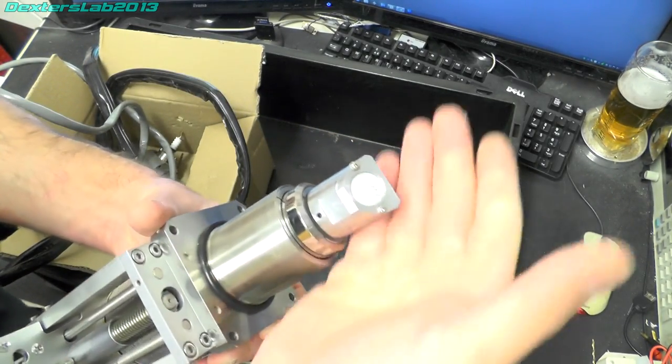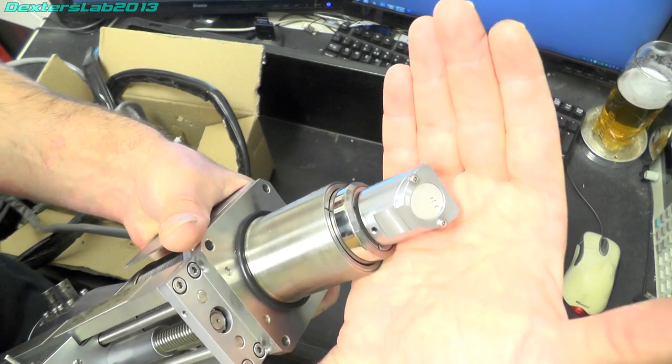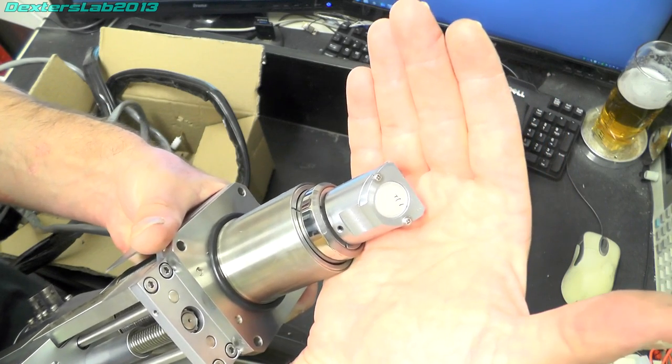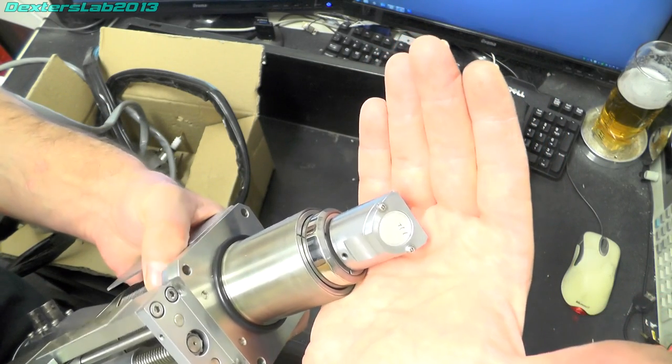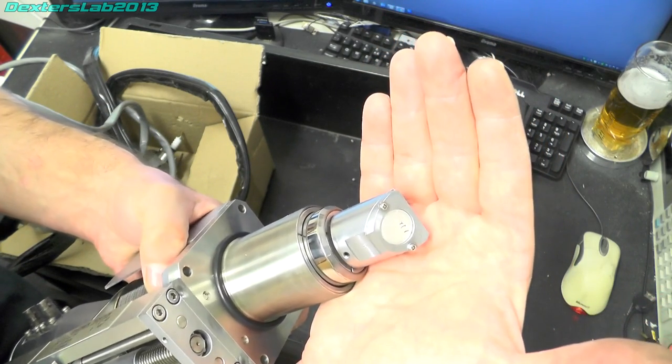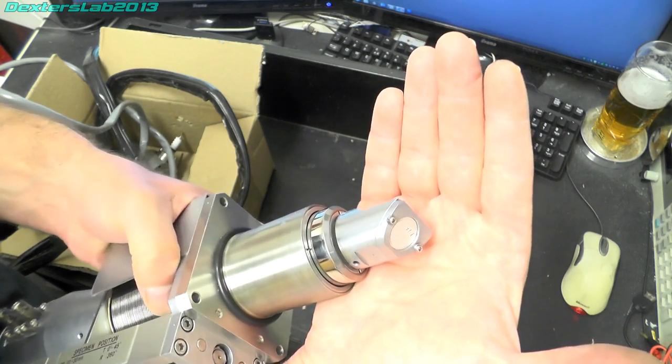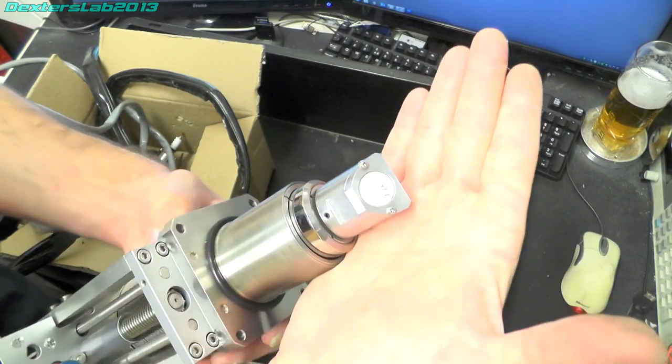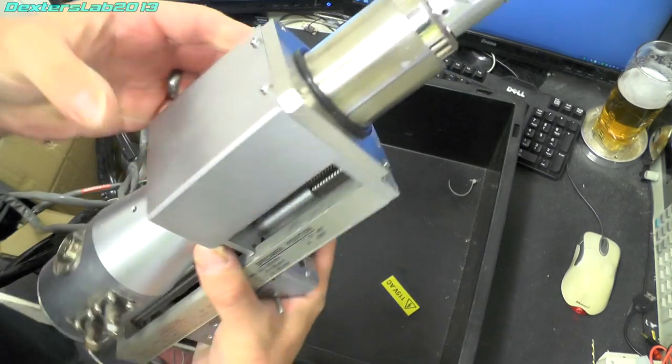And that was actually there as it arrived to us so that had obviously been damaged before we got hold of it unfortunately. There we go.